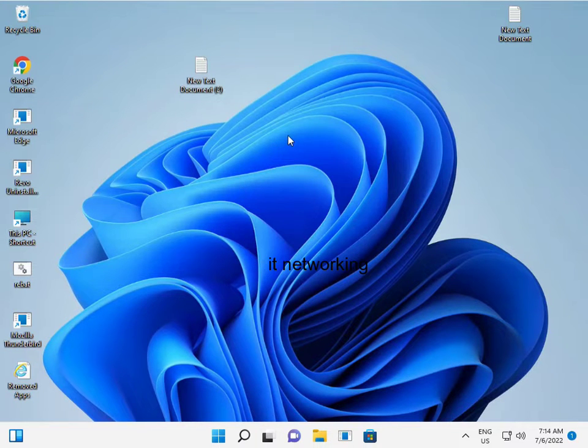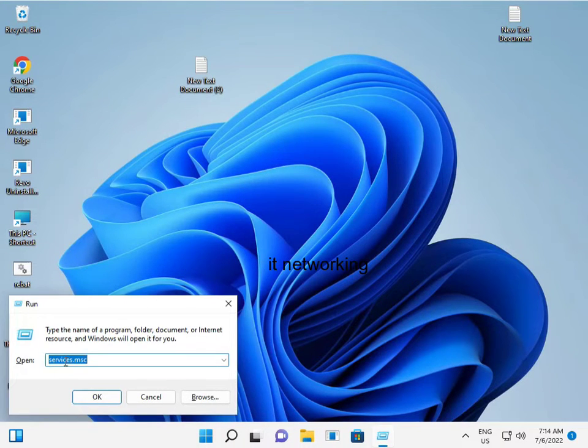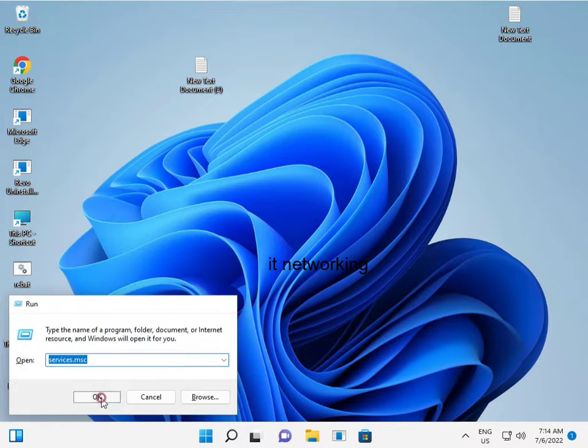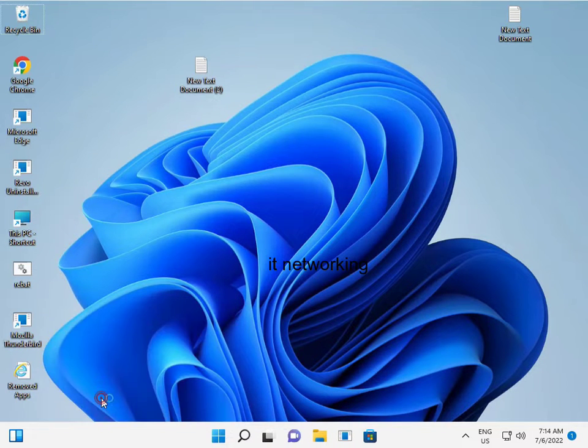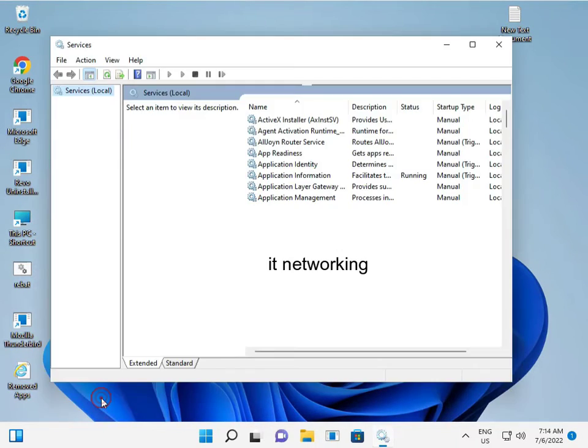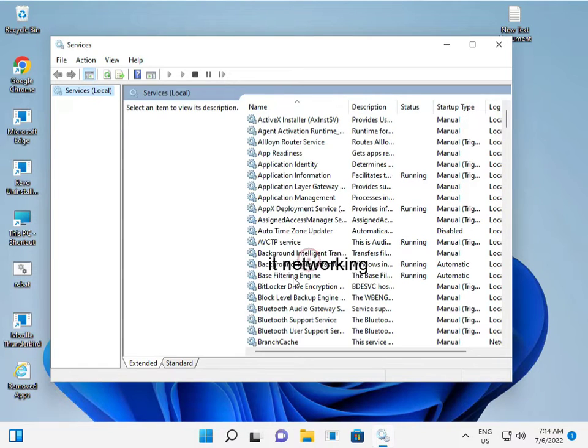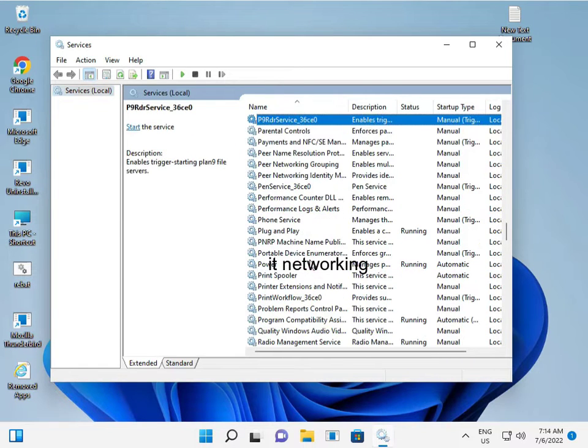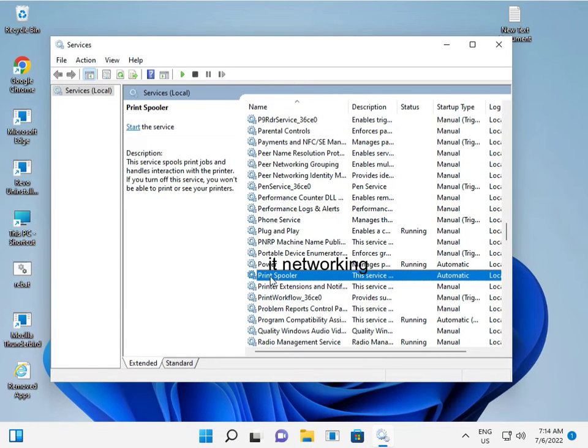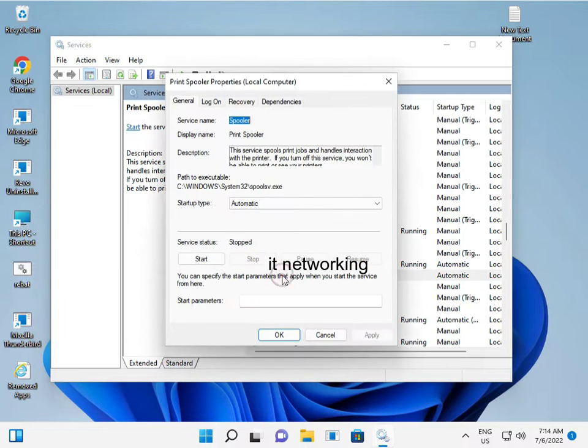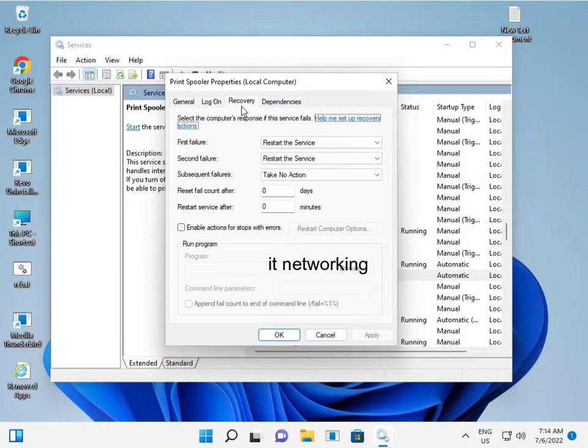Firstly, press Windows+R. Type Windows services, then OK. Then press P and scroll down. Select Printer Spooler and double click to open. Go to Recovery.